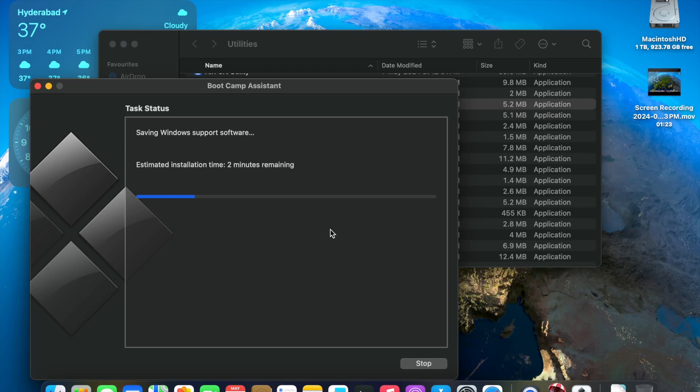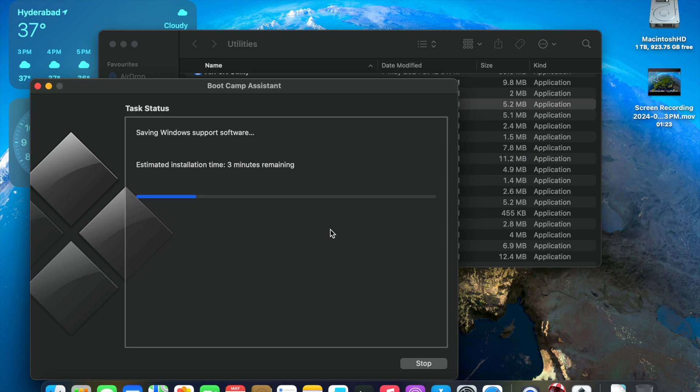As you can see it is downloading the required software. We are going to wait before it downloads all the required software. Please note, Windows 11 steps are also identical. You can download Windows 11 ISO file. You just need to have a product key or serial key when activating Windows 10 or Windows 11, then you first boot the operating system.